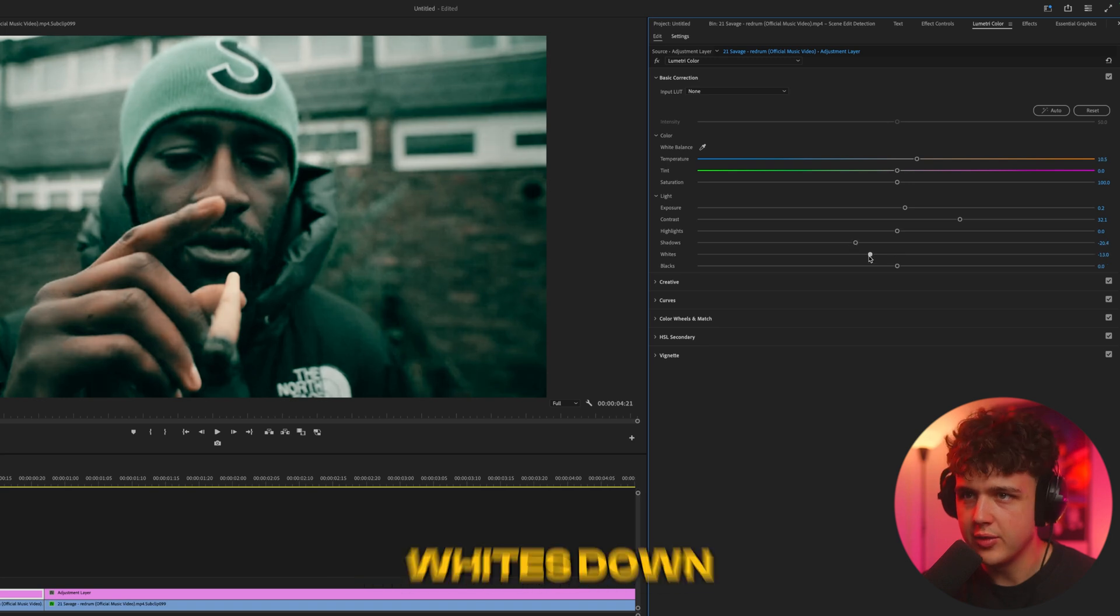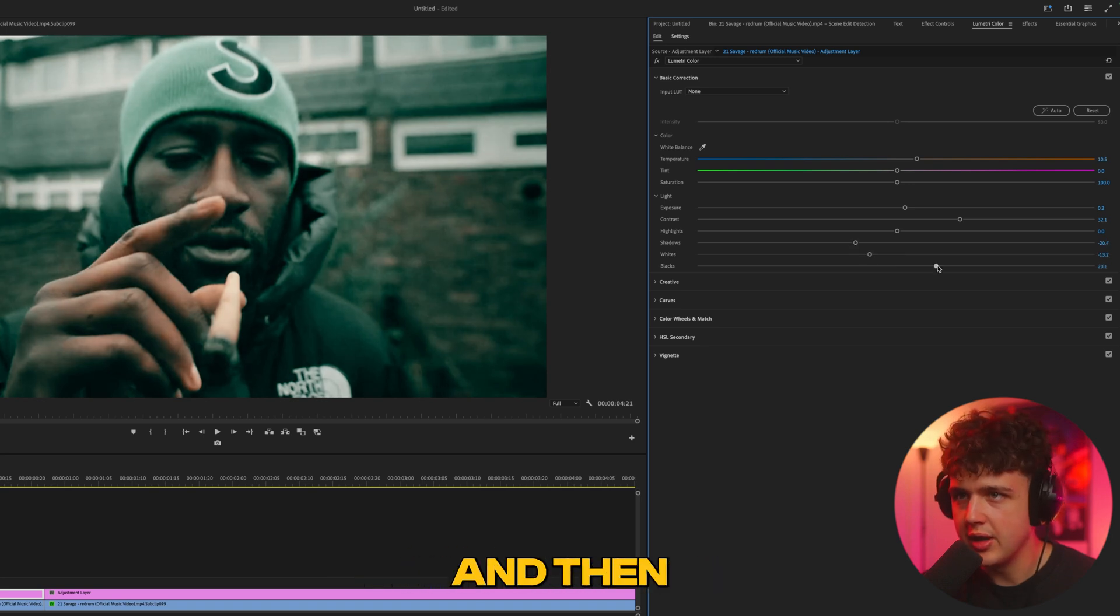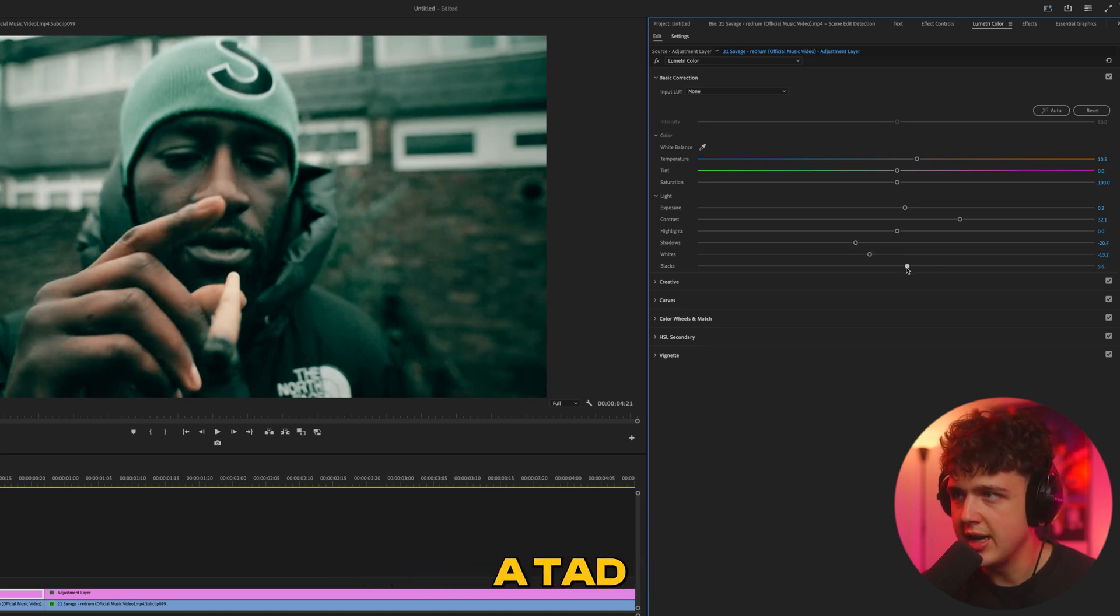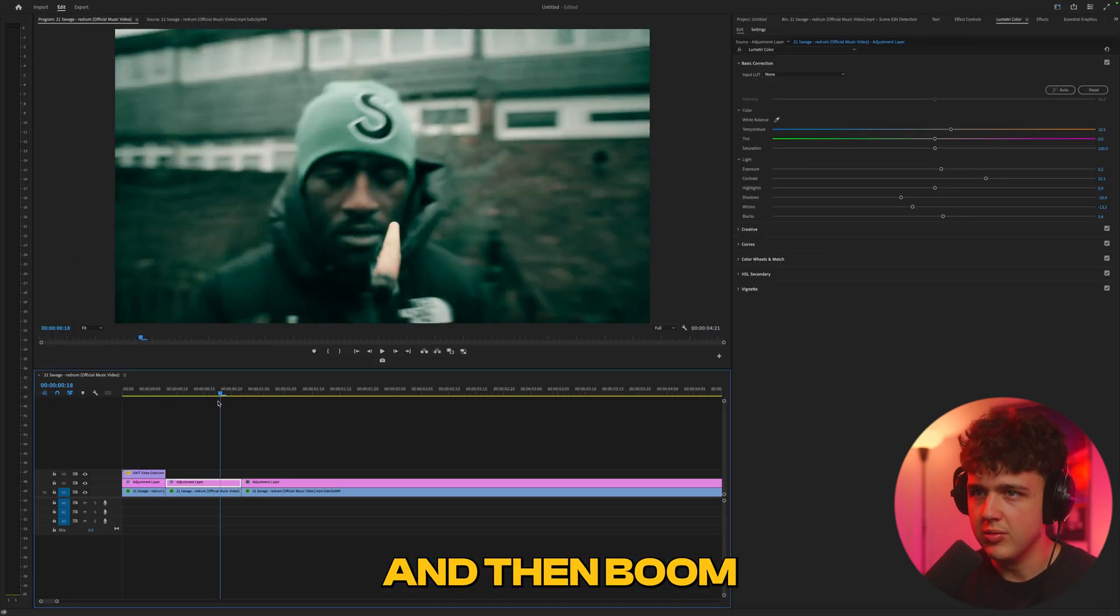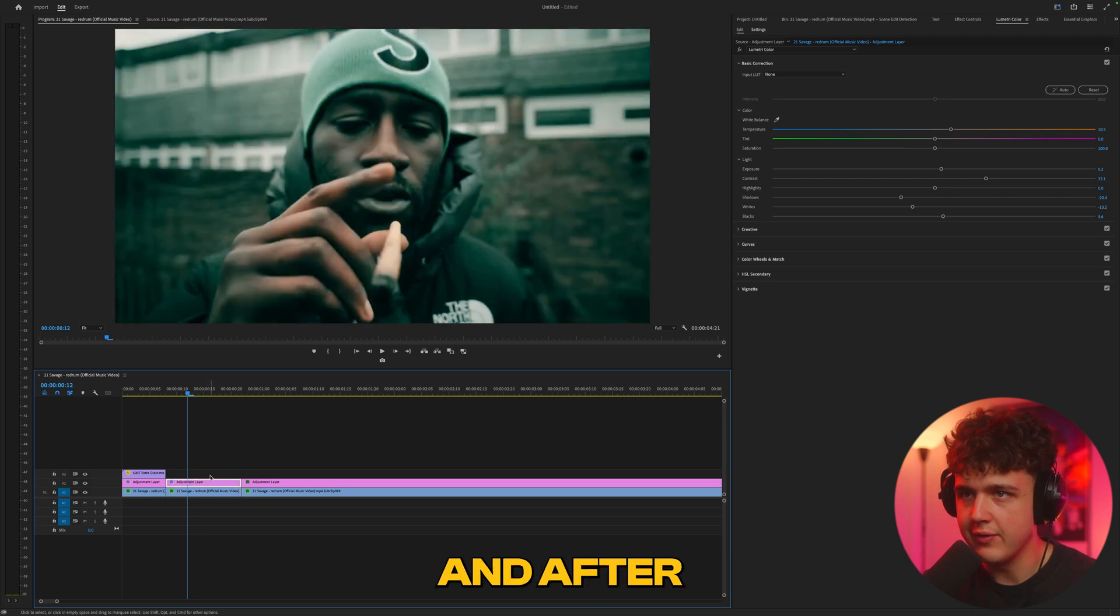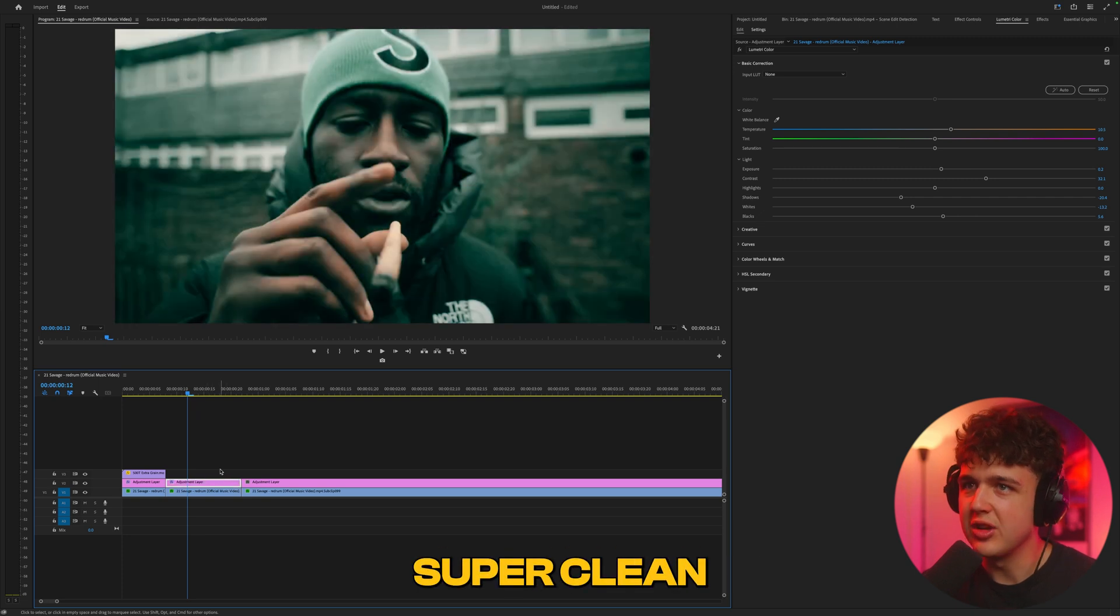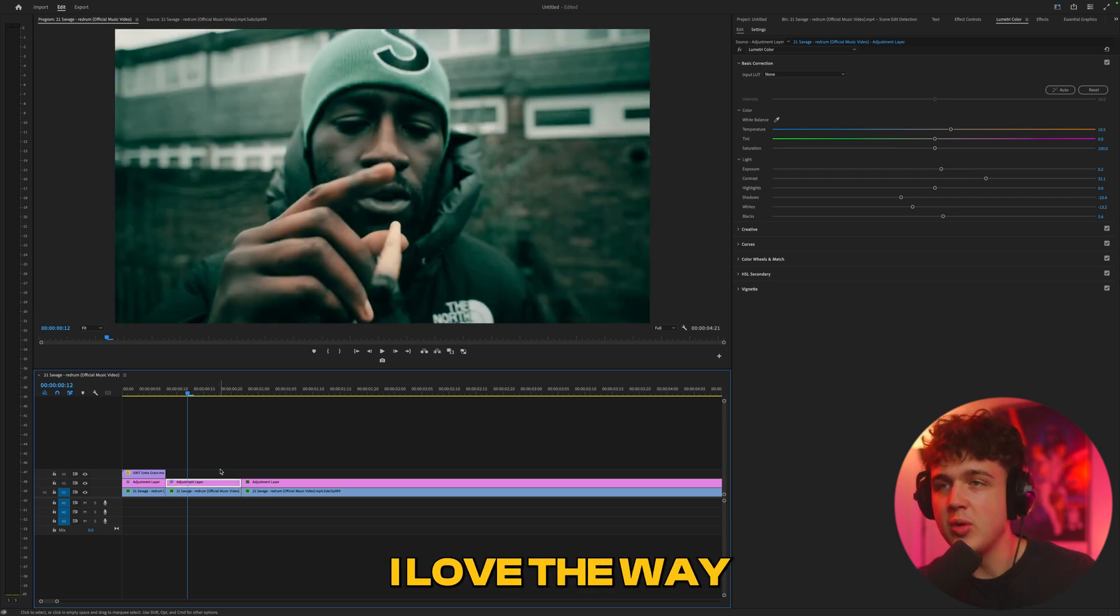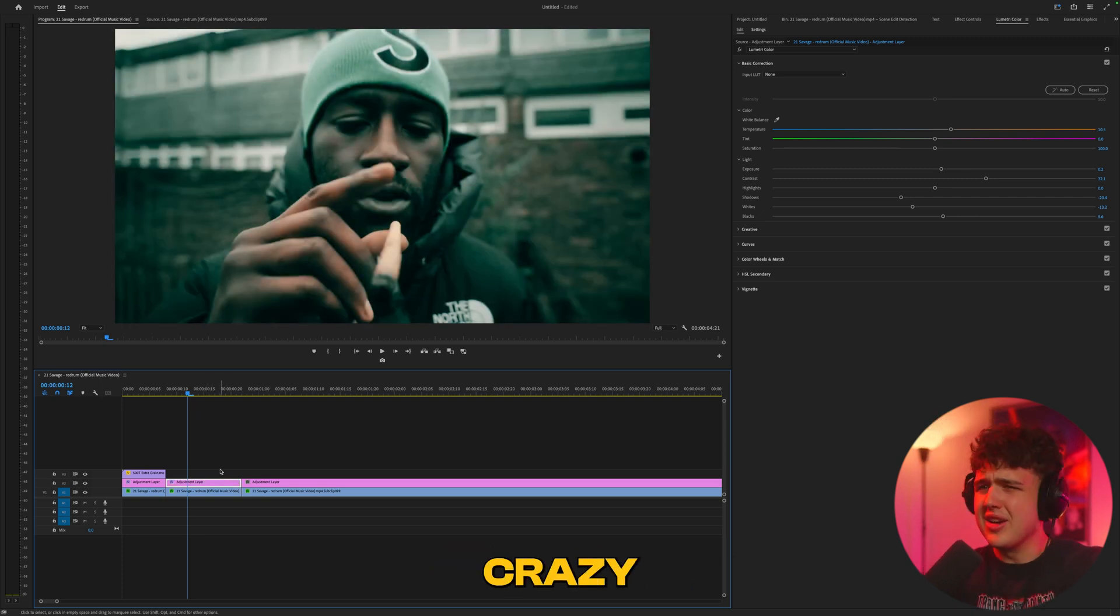Turn the exposure up and the contrast up to make it look super grungy. The shadows down, then the whites down a bit, and the blacks can come up a tad. Boom - we have this really unique look.